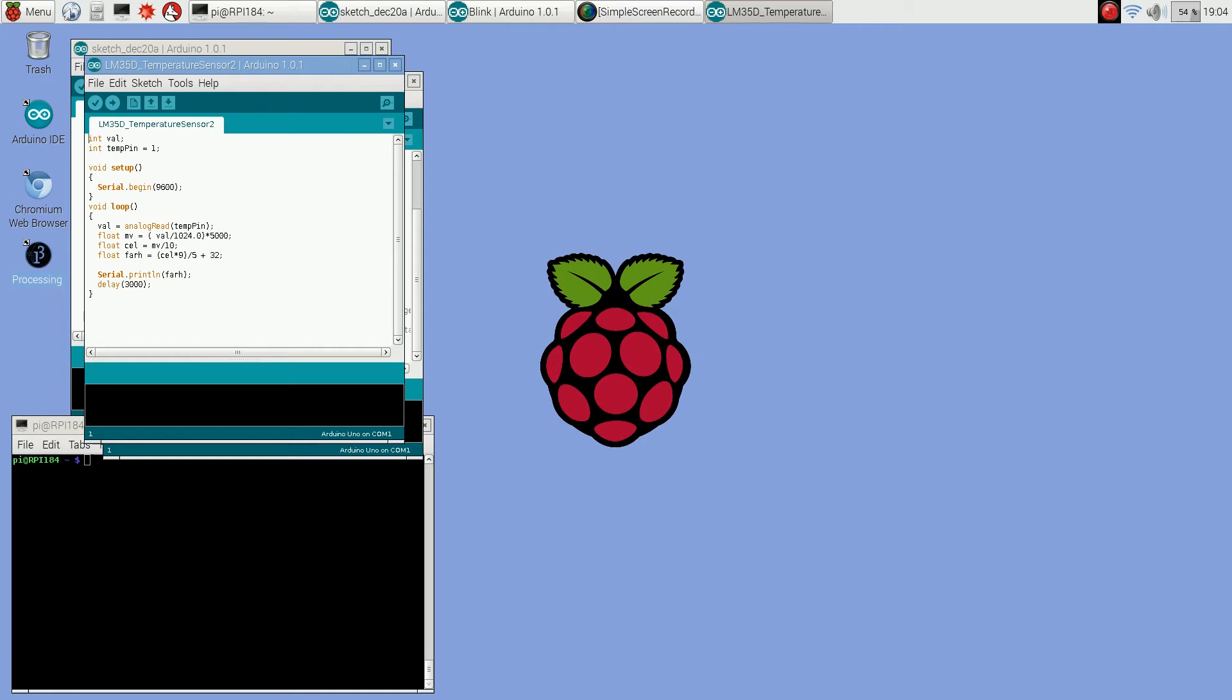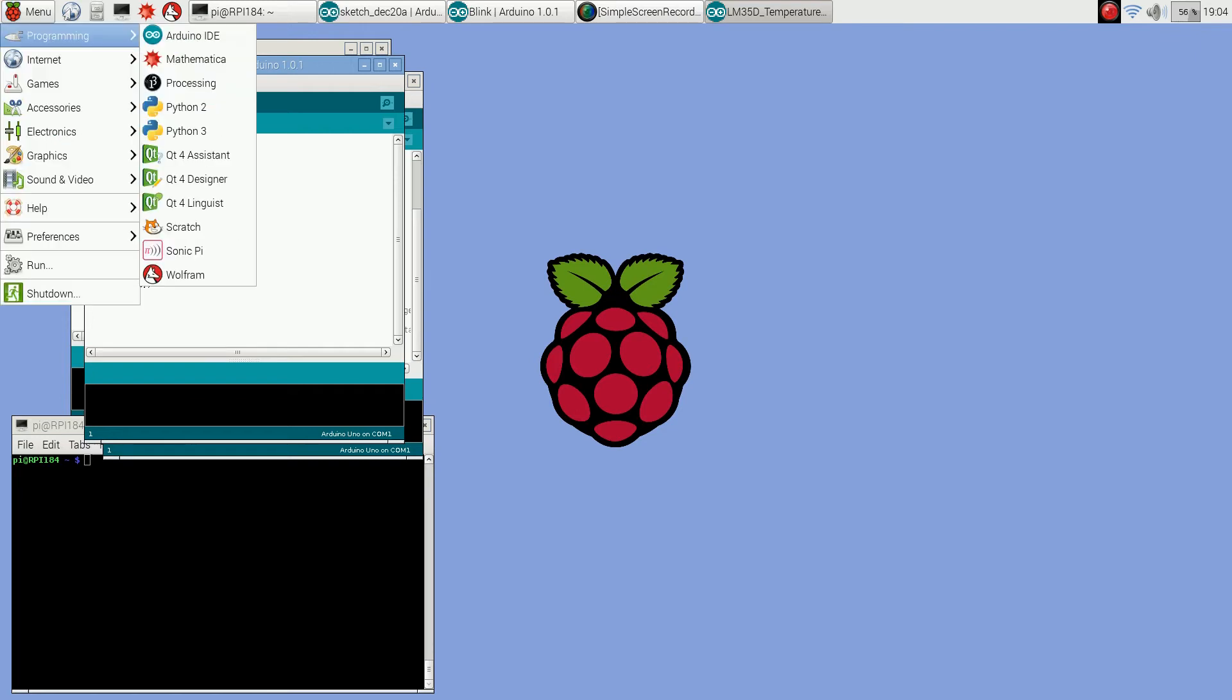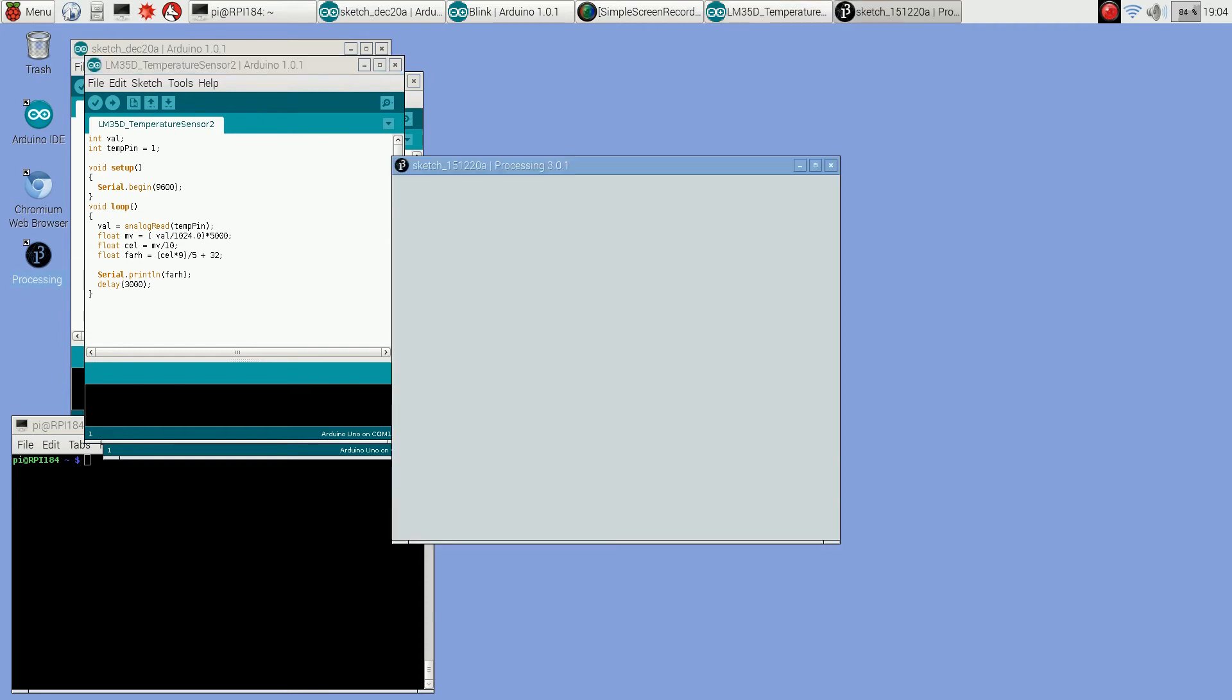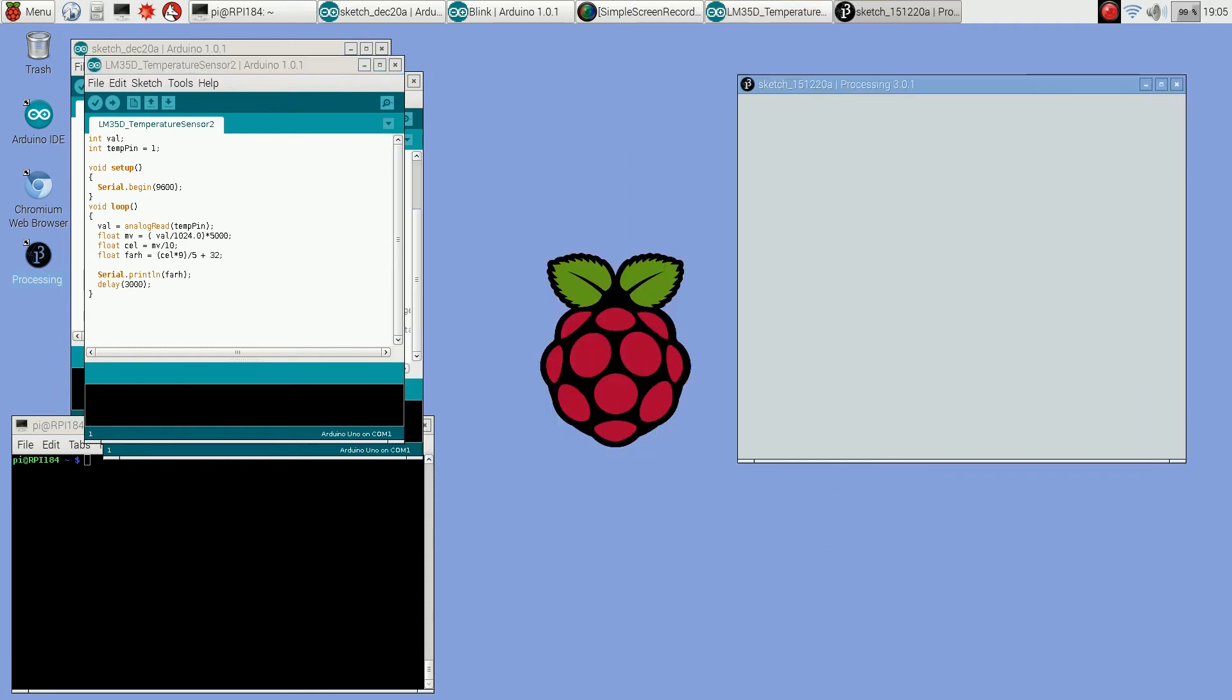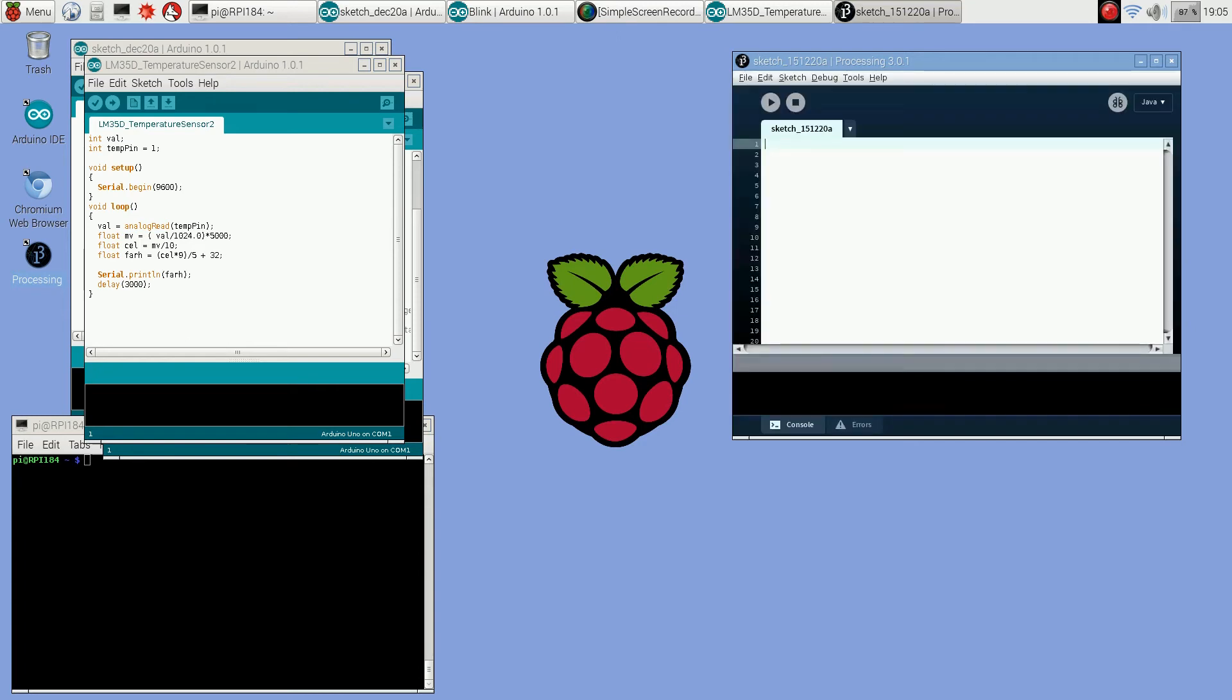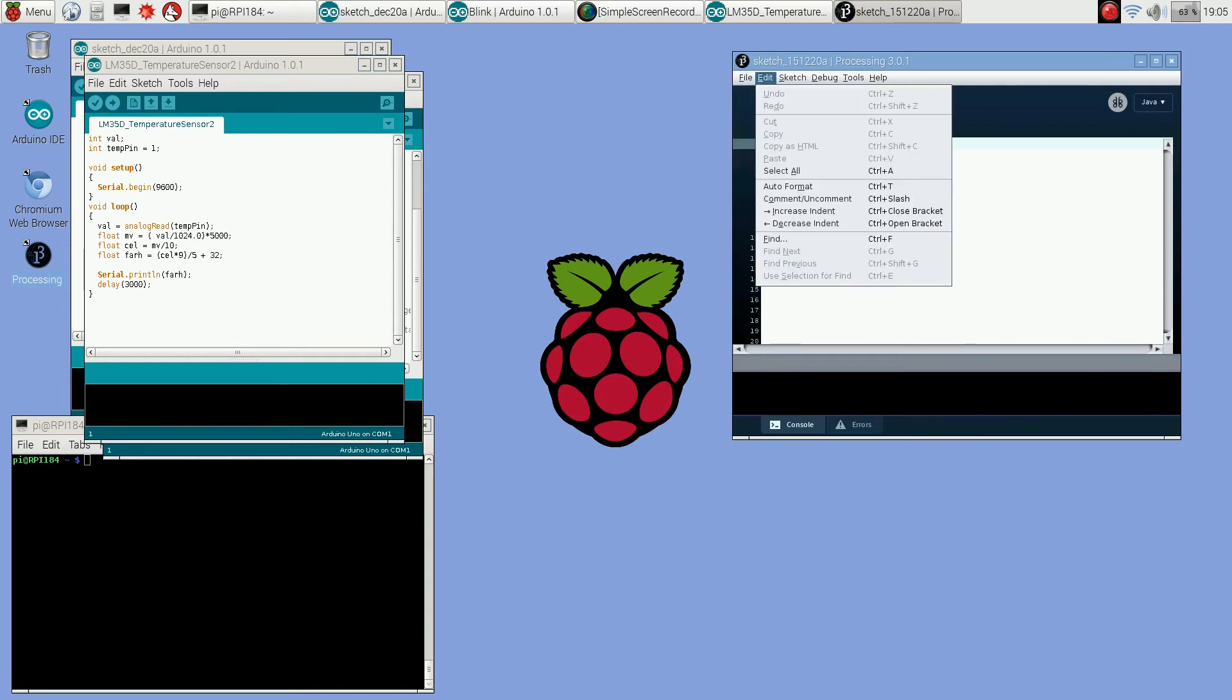What I've done on the Raspberry Pi, I've installed a program called processing. Processing is a programming language that lets you do a lot of graphics. If you do programming in Arduino or Raspberry Pi, it's a nice program to learn how to use because you can display data collected by the Arduino in a lot of different ways. The sketch I'm going to load in processing is going to take those temperature values and then display like a little thermometer graph and use those temperatures to set the thermometer values.